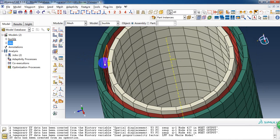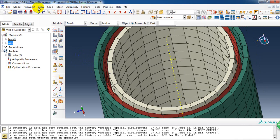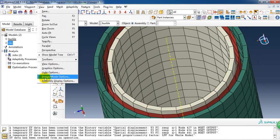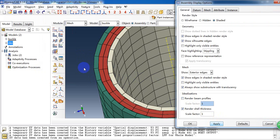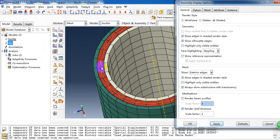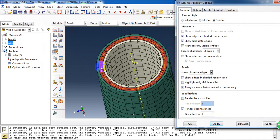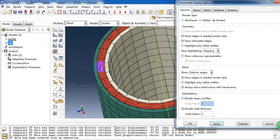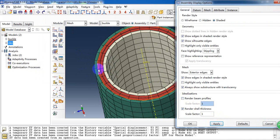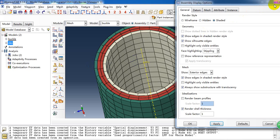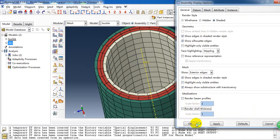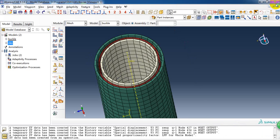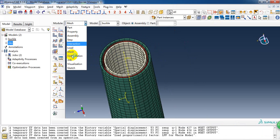If we want to show the thickness of the composite layer, we can change it here. Render the shell thickness. So here we can show the whole thickness of the tube. Just like this.